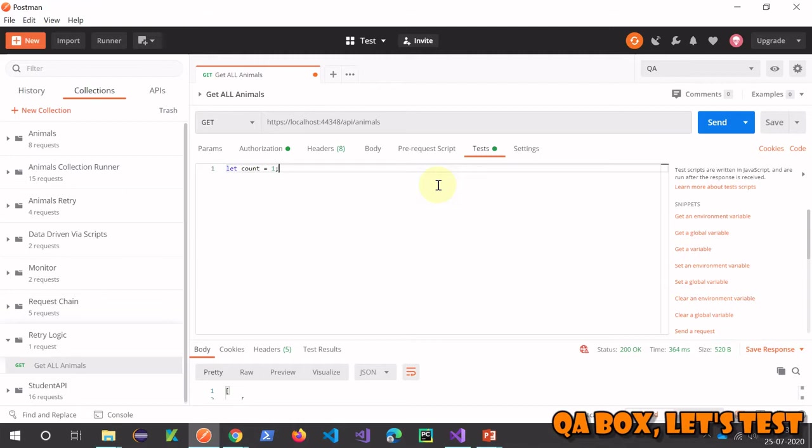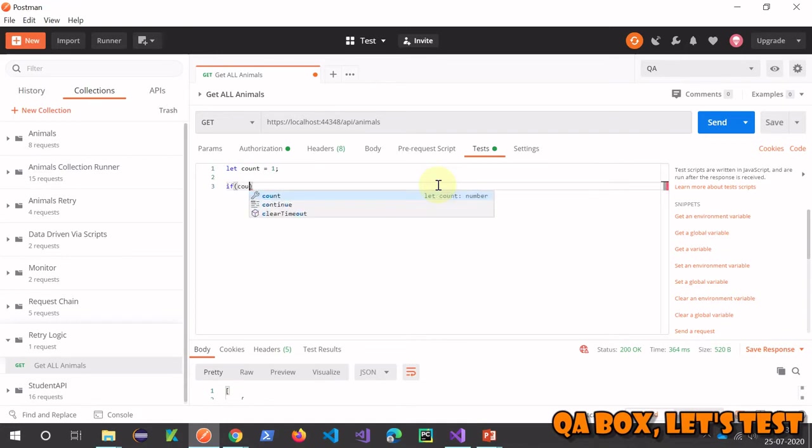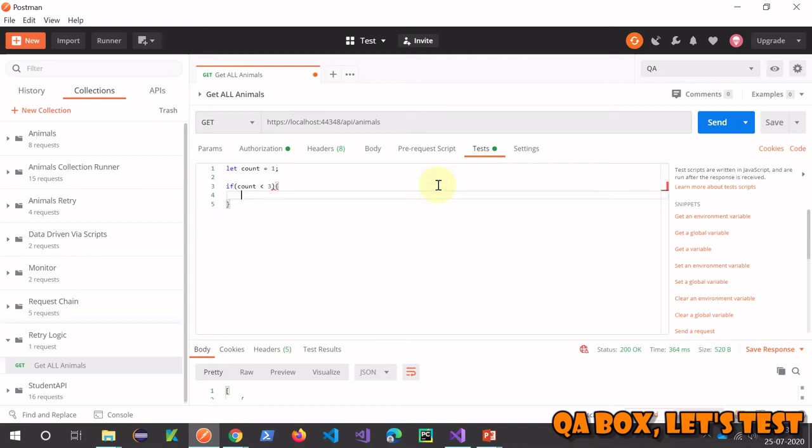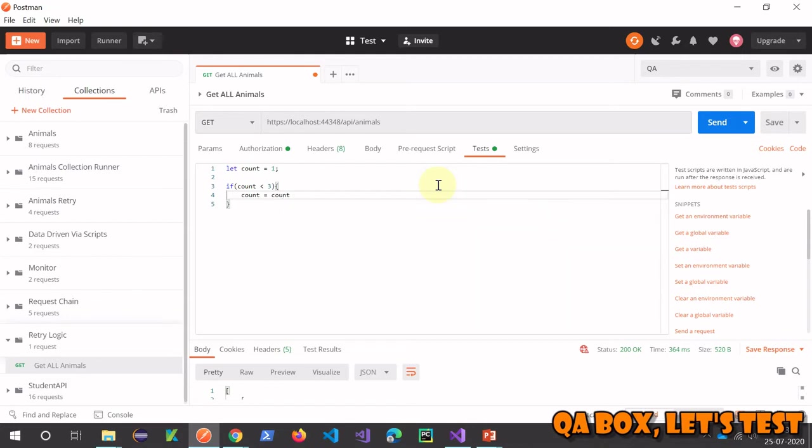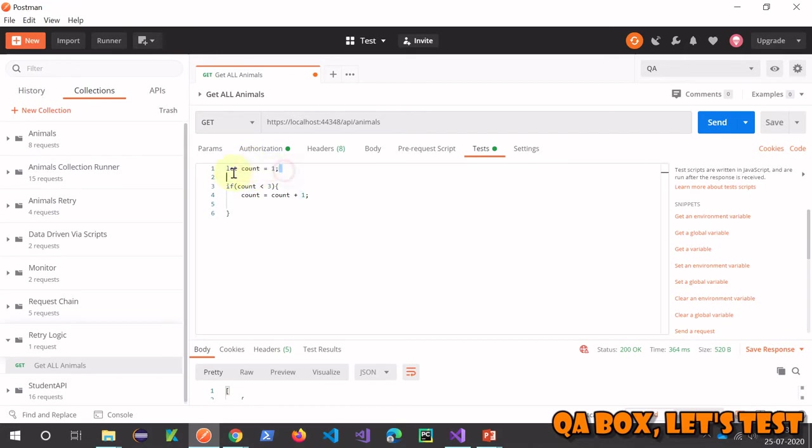Then what we're going to do is check if count is less than 3. Then we have to increment that by 1. We have to keep track of this variable. This is a local variable - every time you run a request, it will be created again and reinitialized to 1.